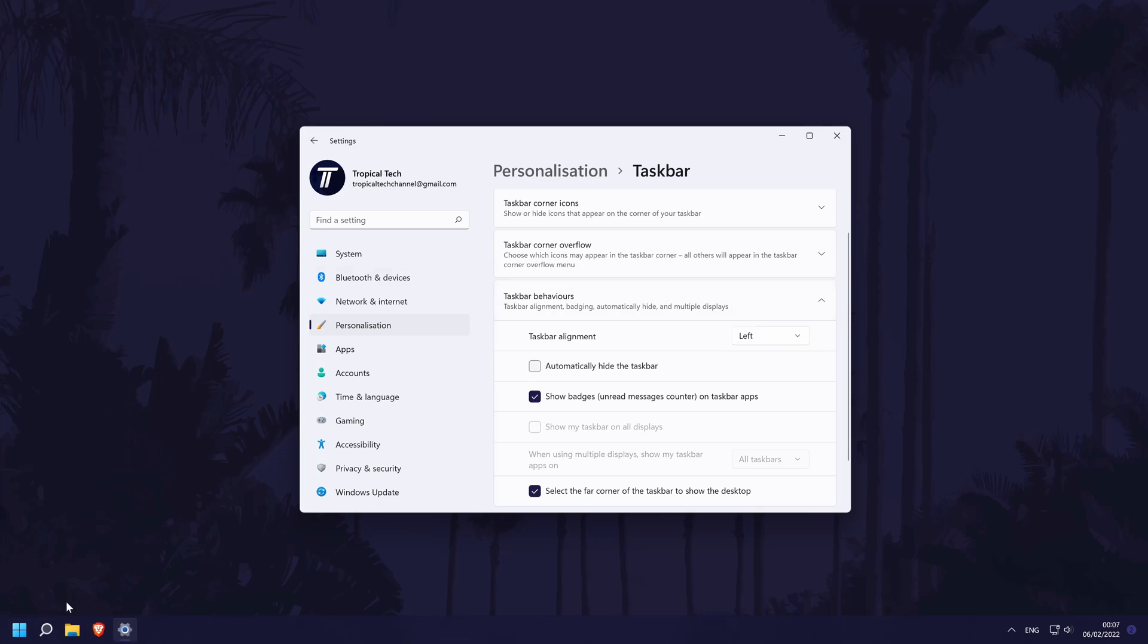And so that is how to move the start menu and taskbar icons to the bottom left on a Windows 11 PC or laptop.